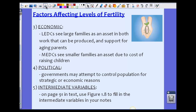A fourth factor is political. Governments have attempted to control populations for strategic or economic reasons. In China, because of the large existing population and economic pressures, there is a one-child policy. Germany in World War II encouraged larger families as a strategic move — the larger the population, the bigger and stronger the country could be.